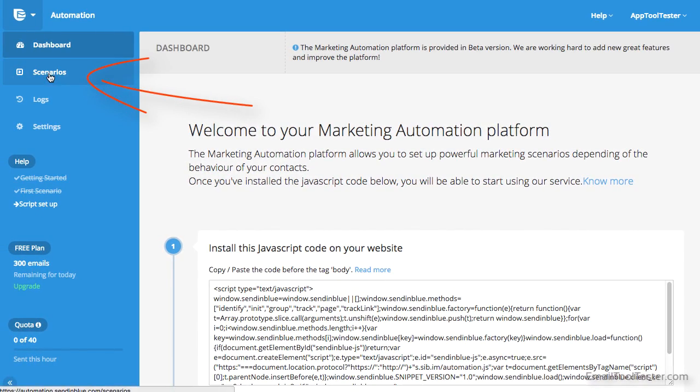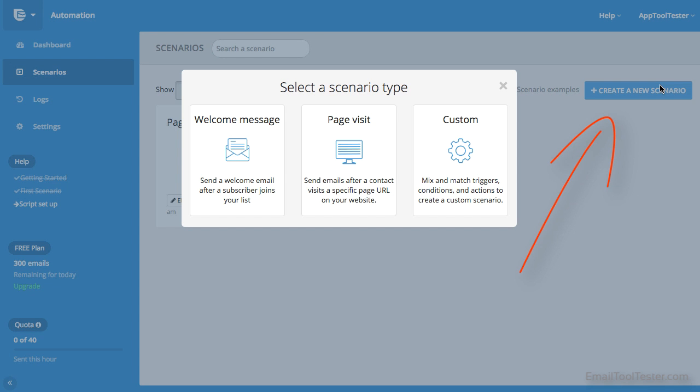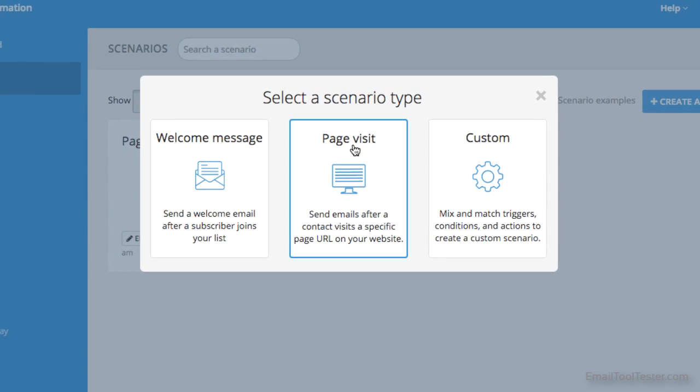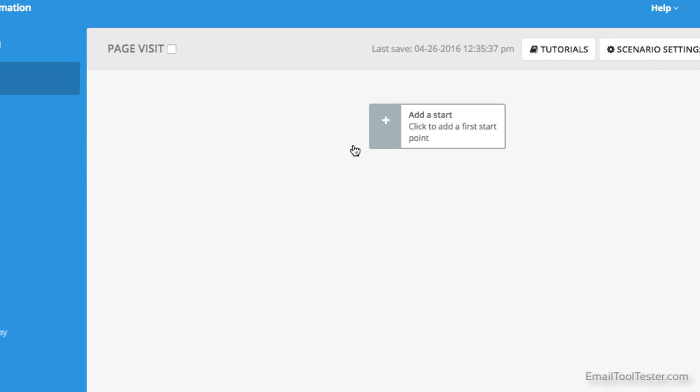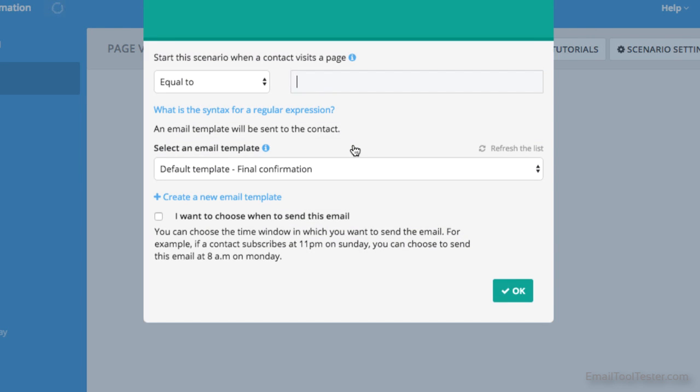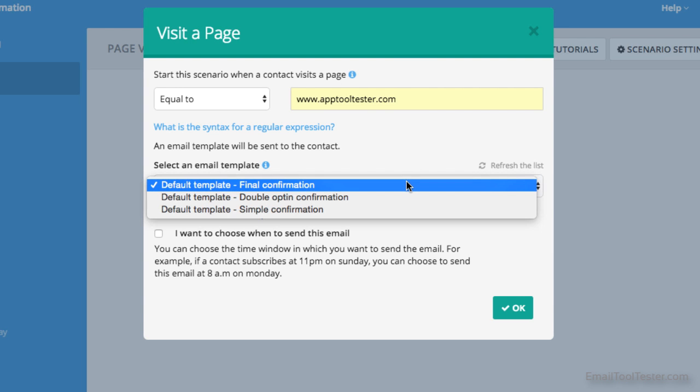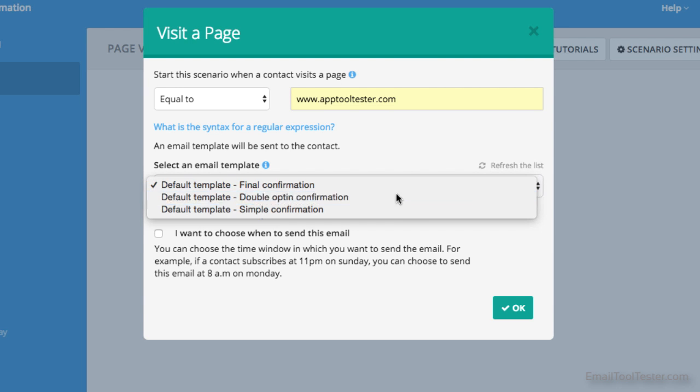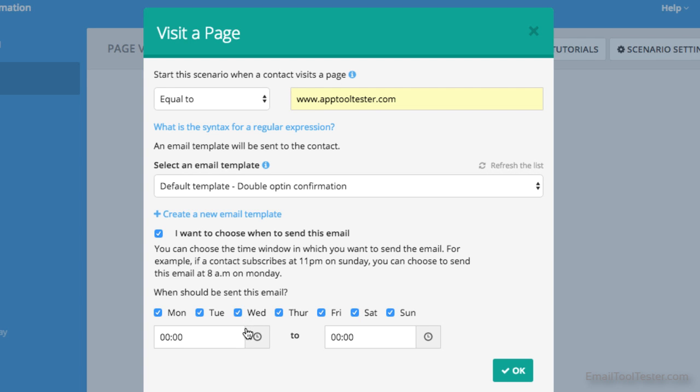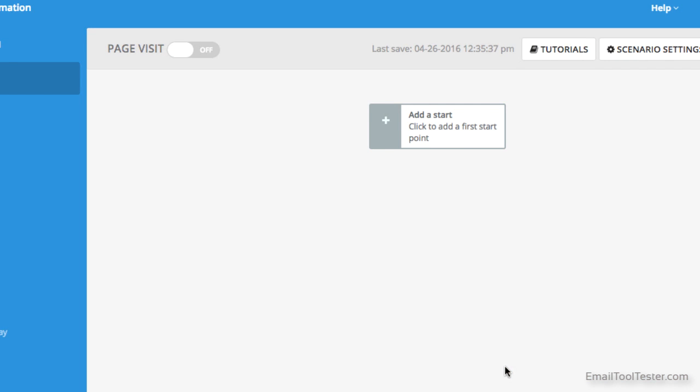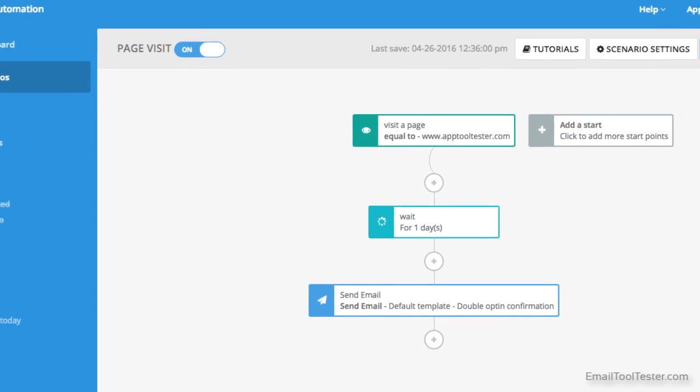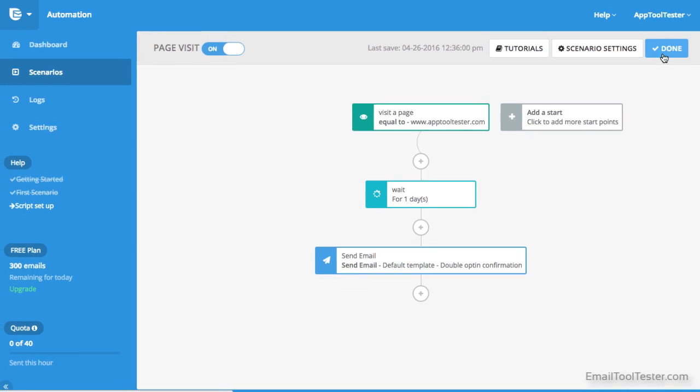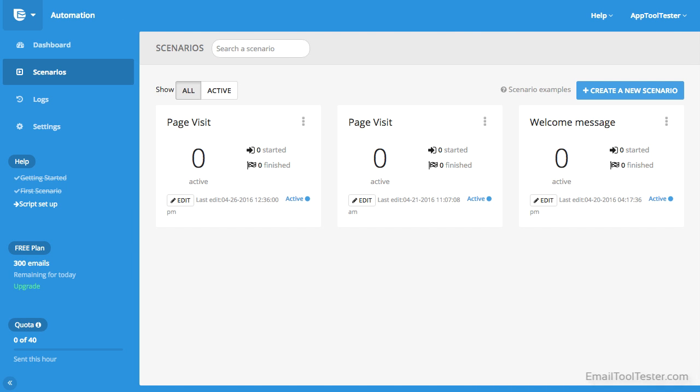This action is what you then focus your automation around. Your dashboard here is the Scenarios page, where you can see all your automations. Let's create a new scenario. You can create these from scratch or start with the recommended scenarios. Using our example, let's set up one for a page visit. First you choose the web address, then the email template that will be triggered when someone visits this address. You can also decide upon the time to wait before sending the email, for example one day. Once you've created this scenario, you can edit at any time and see how many people have started or finished this process.